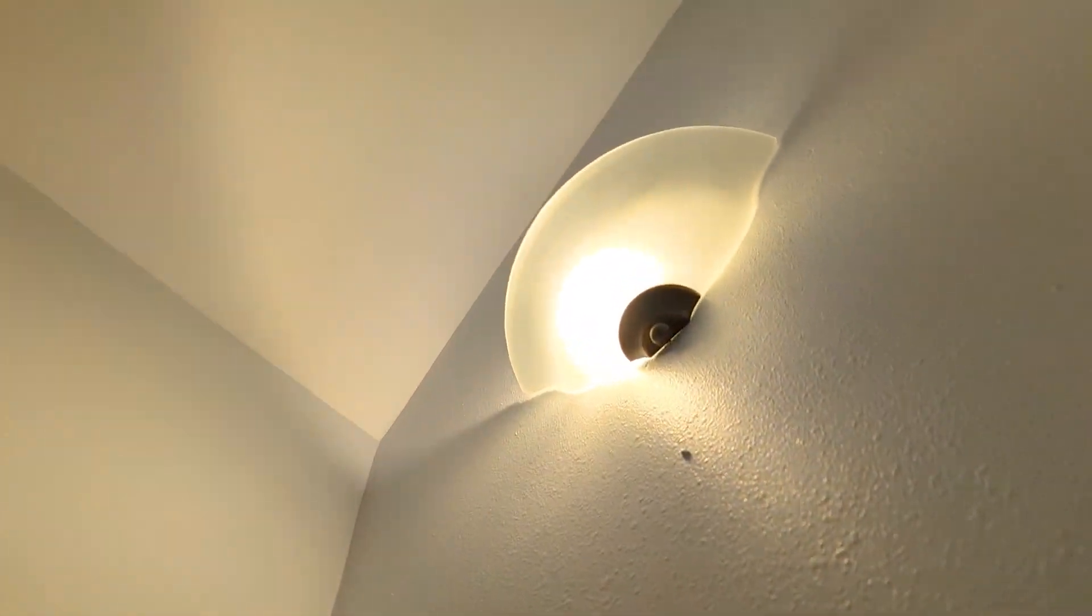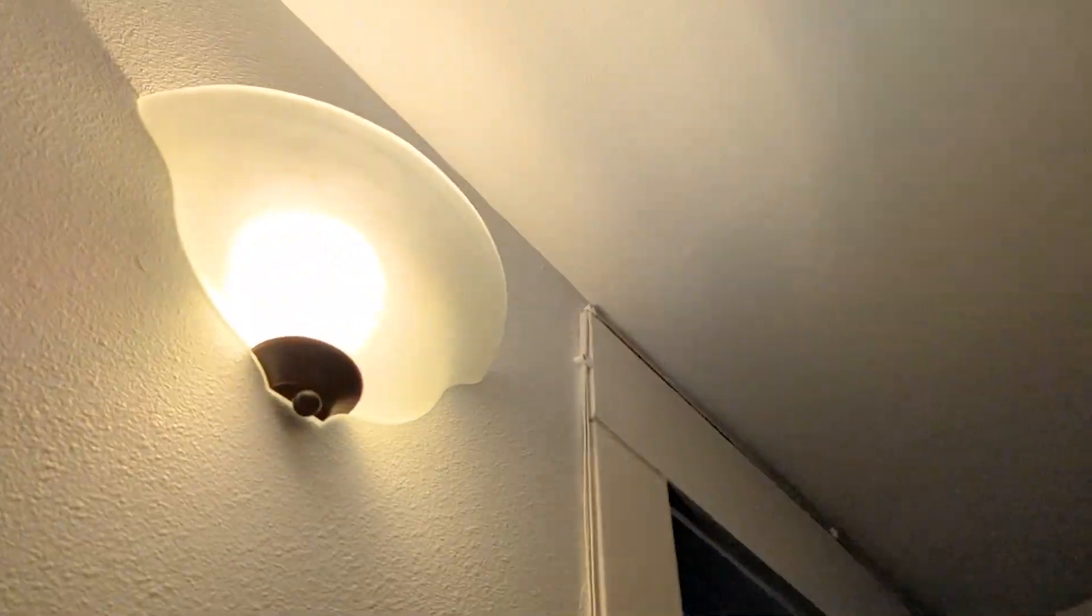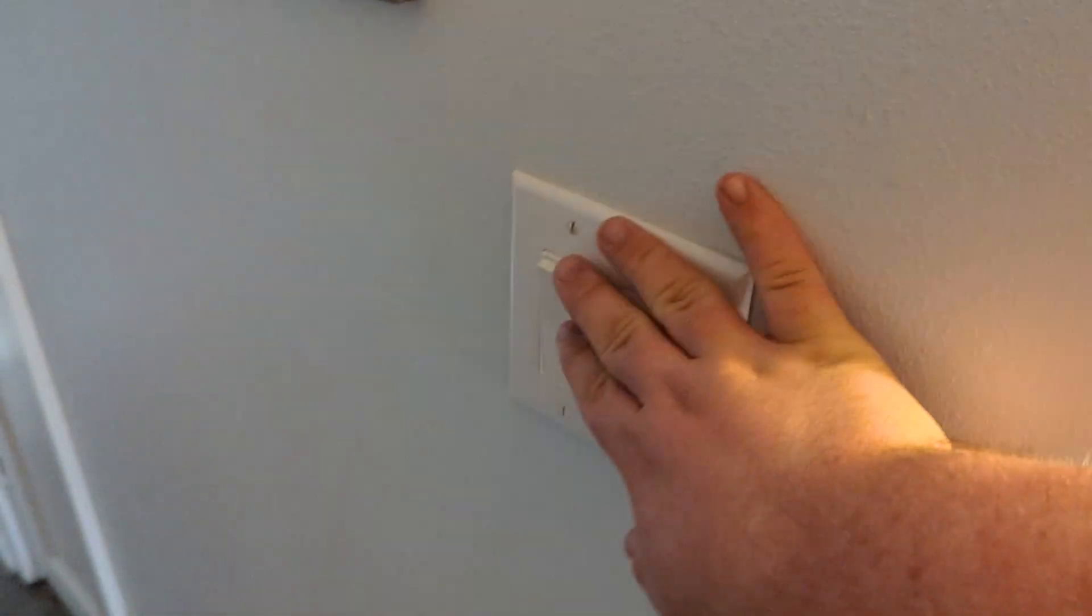Got these sconces in the stairwell. The ceilings are really low in this front section of the hall and in the front bedroom. Got a low light there and a little light there.